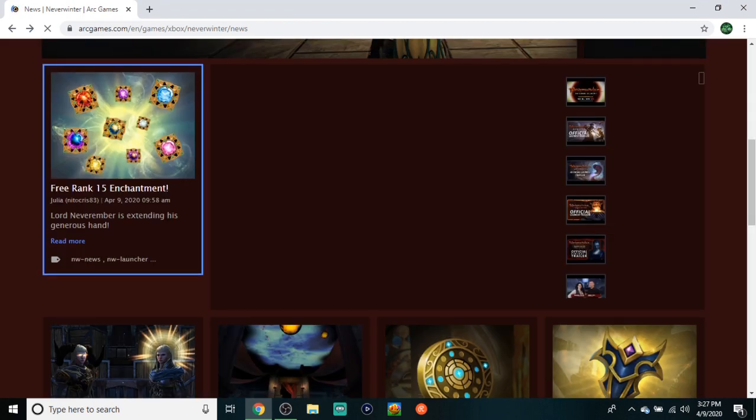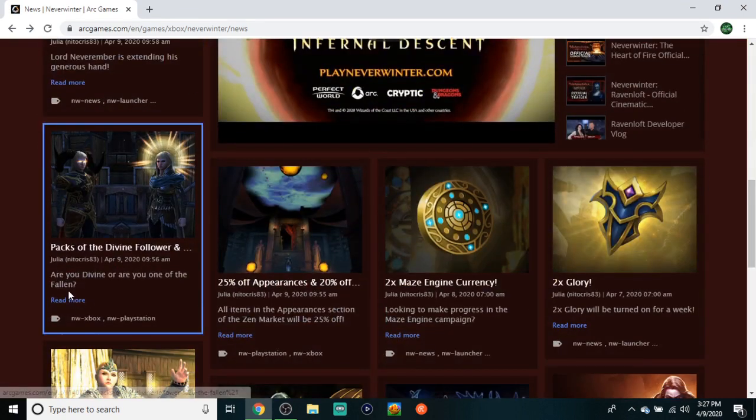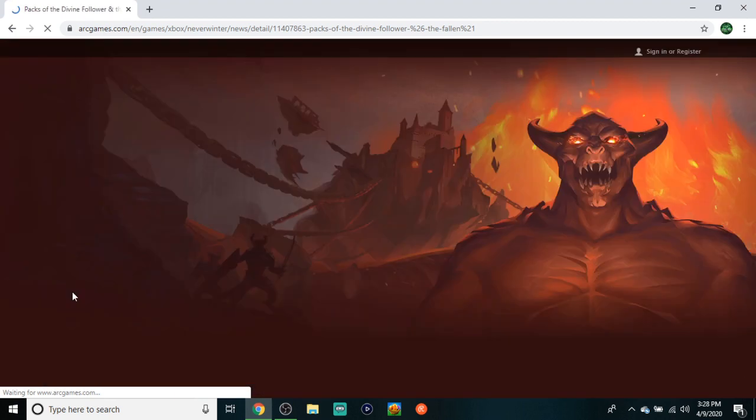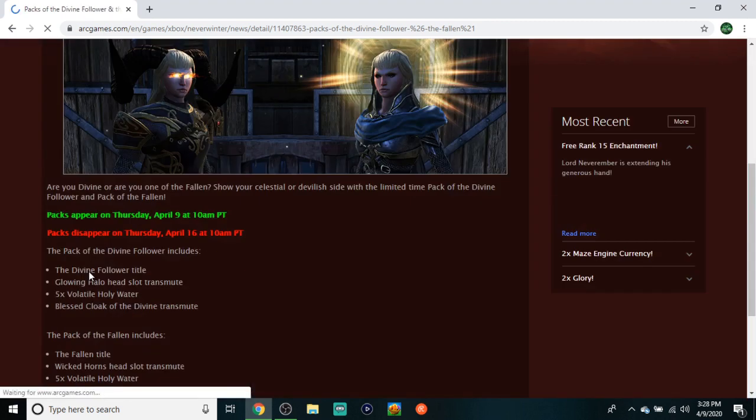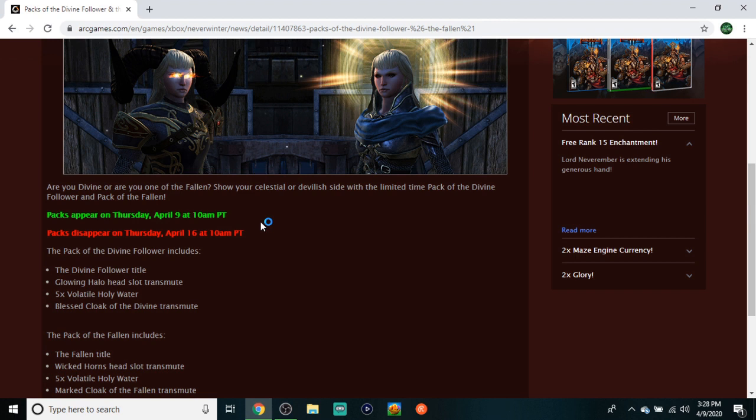And we have Packs of the Divine Follower - I'm not sure what these are, let's go ahead and check this out. I think these are actually new. Show your celestial or devilish side with the limited time Pack of the Divine Follower and Pack of the Divine Following.